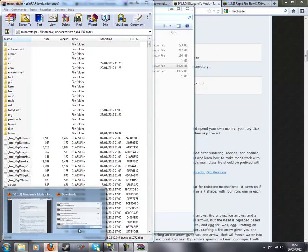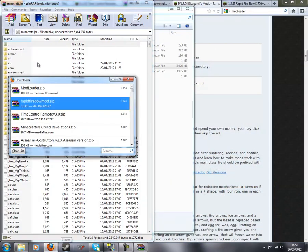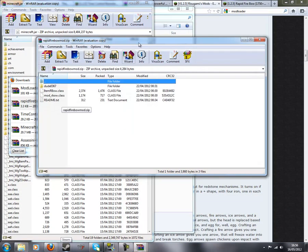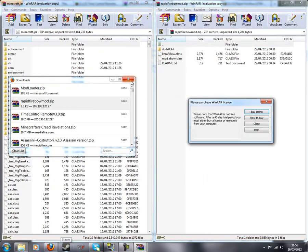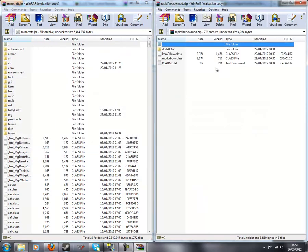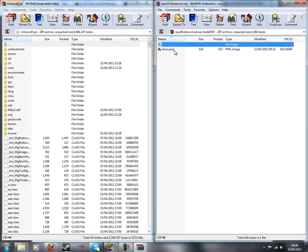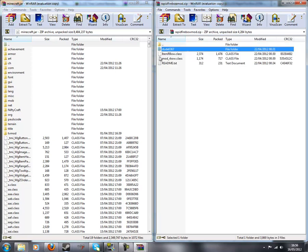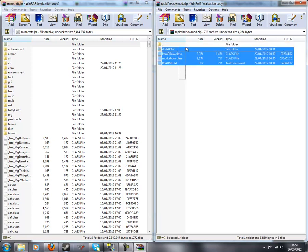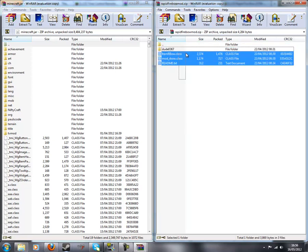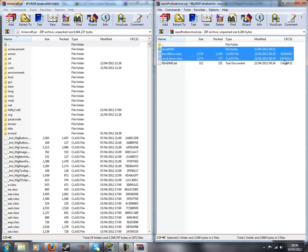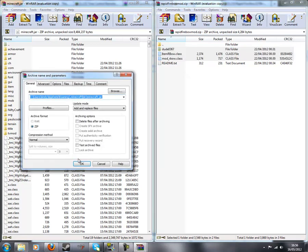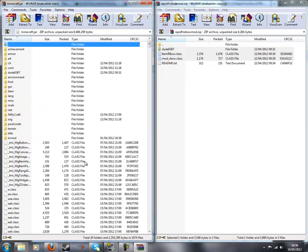Now we need to open up the rapid fire bow mod. You can apparently paste the readme dot text file. Doesn't matter. I'm going to not paste it just in case, but he said it doesn't matter on the forum or in the readme. I can't remember. So just paste zero three hundred and sixty four and then the two dot class files. Drag them in.